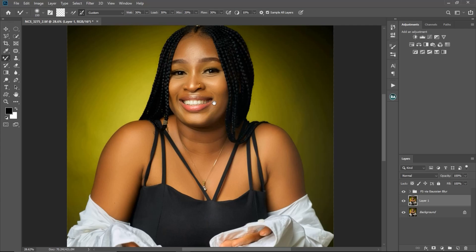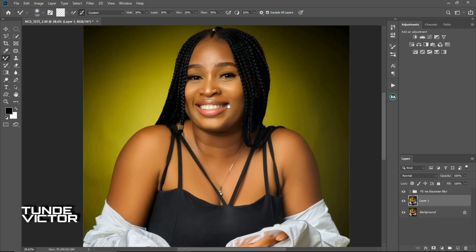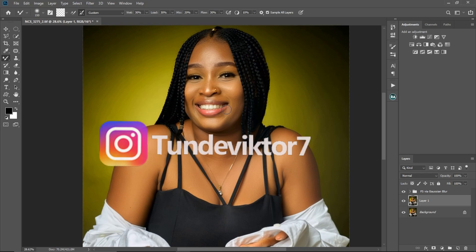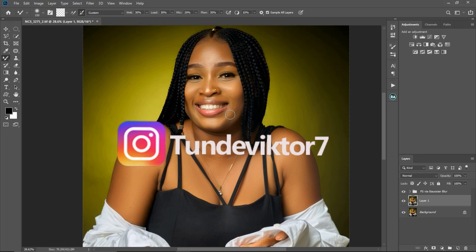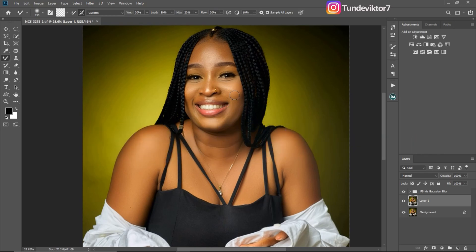Hello YouTube, welcome back to my channel. My name is TuniVictor. Follow me on Instagram at TuniVictor7. In today's video I'm going to show you how to make your skin look even in Photoshop.